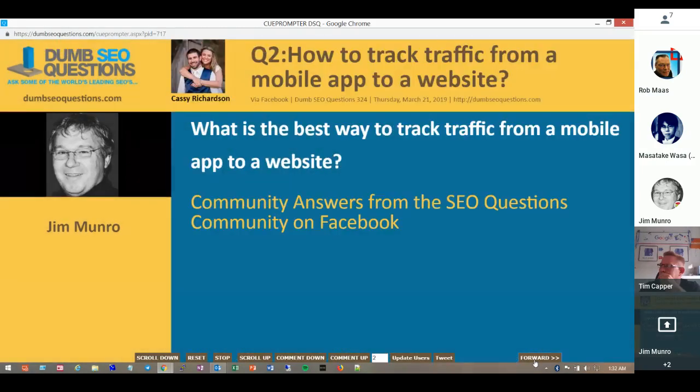We're on number two. We've got six questions tonight. Cassie Richardson wants to know how to track traffic from a mobile app to a website.